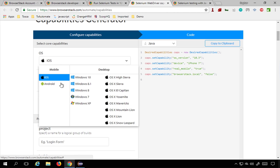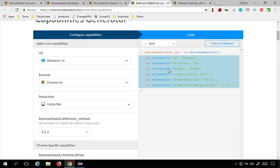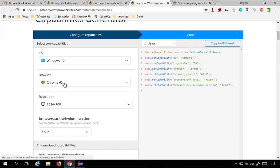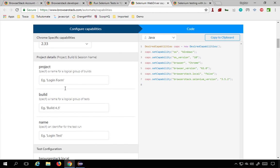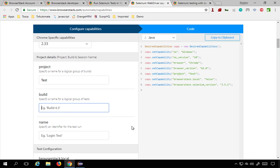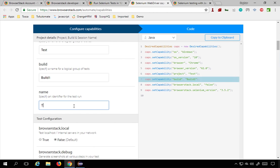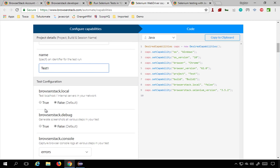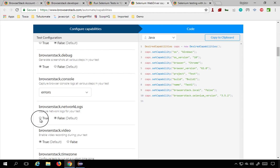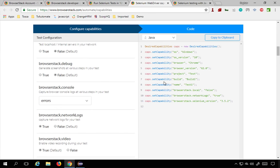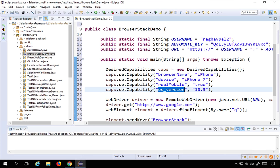In the capabilities generator, you can select your options and the code will be generated for you. For example, I'll select Windows 10. You can see the code changes accordingly. You can select browser resolution, project name, build name, and test name — for example, 'test one', 'build one'. You can enable screenshot capture and set network logs to true. Then just copy this and paste it into your code.